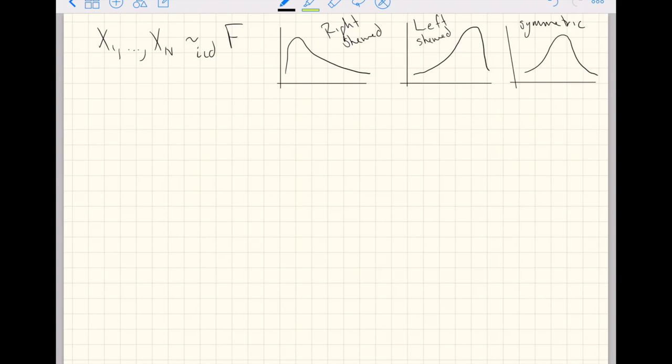We don't actually care what distribution these observations follow so long as we know there is some distribution — such that smaller numbers show up more frequently than larger numbers, we call that right-skewed; or larger numbers show up more frequently than smaller numbers, we call that left-skewed; or there's an equal chance that both big and small numbers show up, we call that symmetric. Any of these three could be the distribution F, and as far as the central limit theorem is concerned, it doesn't matter.